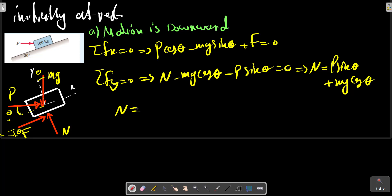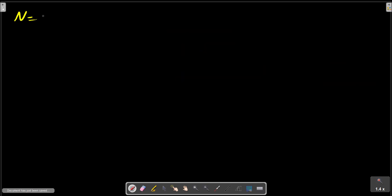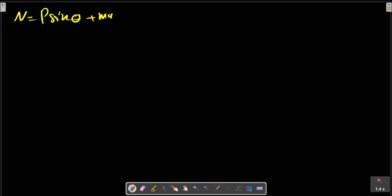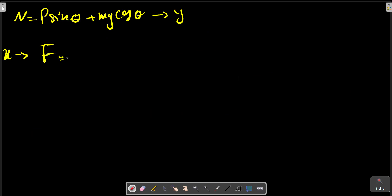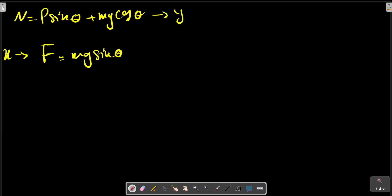So N can be calculated for each direction of the static friction force. N equals P sine theta plus mg cosine theta. In the x direction, the relation for F was: F equals mg sine theta minus P cosine theta.